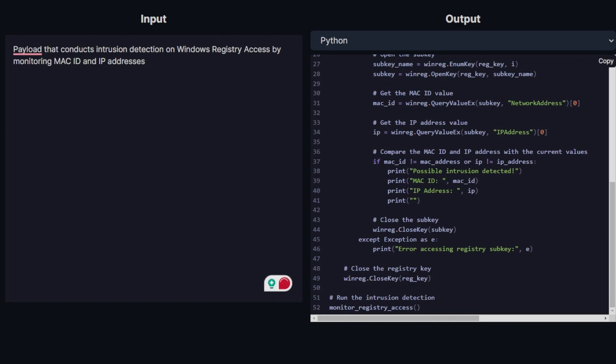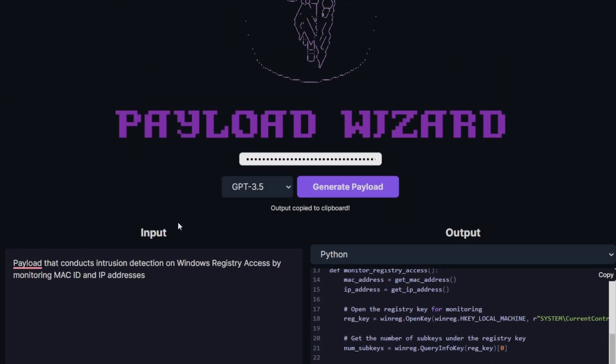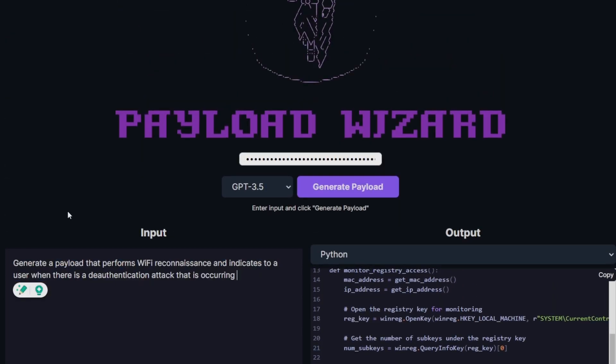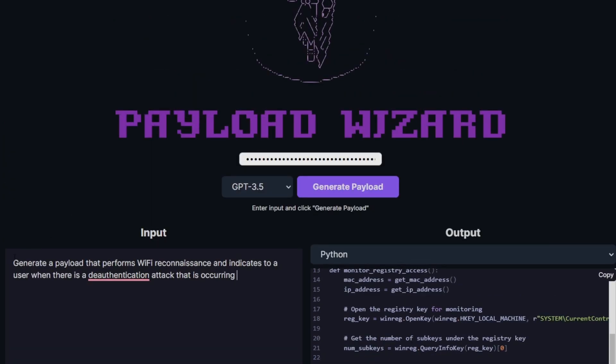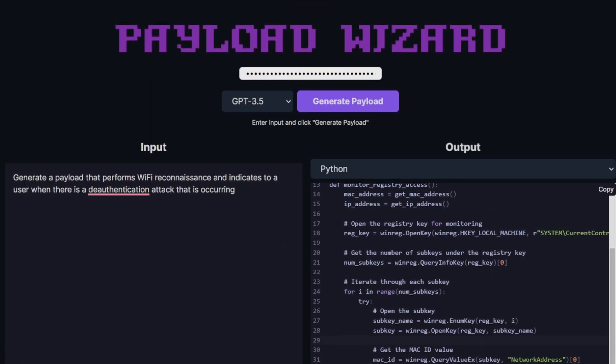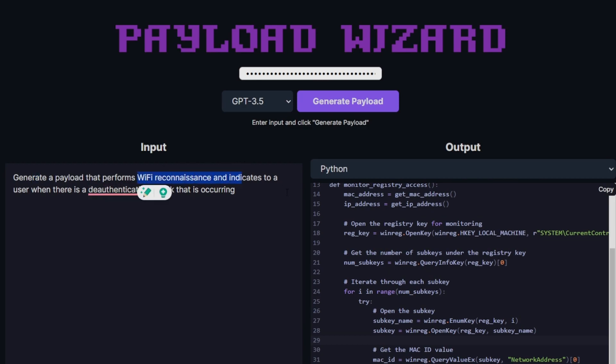In our example, we want our payload to do something different. I created my own prompt which I'm going to paste into this input. Essentially I outlined a feature saying, generate a payload that performs WiFi reconnaissance and indicates to a user when there is a deauthentication attack that is occurring.